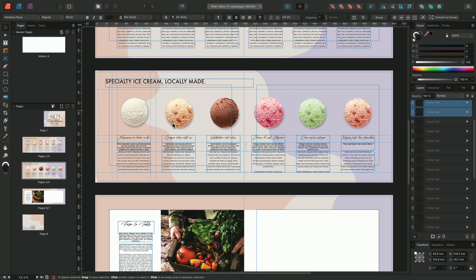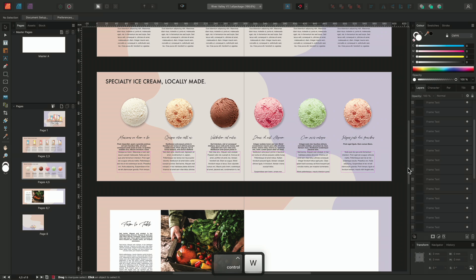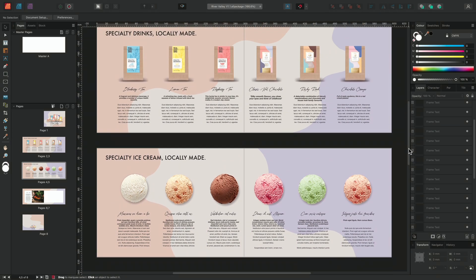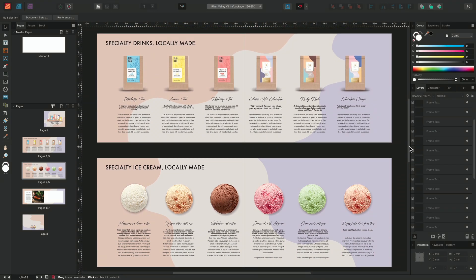And there we go. We've quickly and easily recreated this layout using the quick grid function.